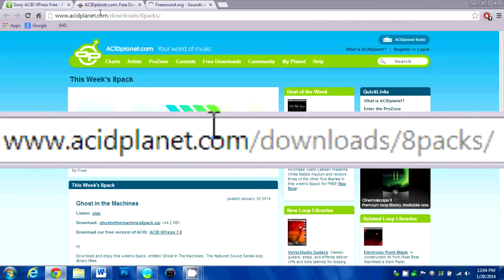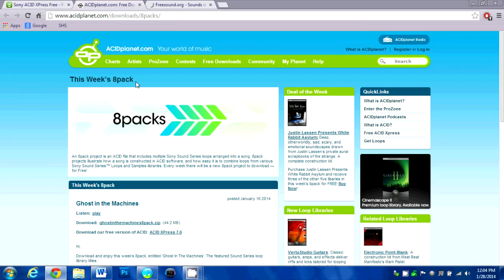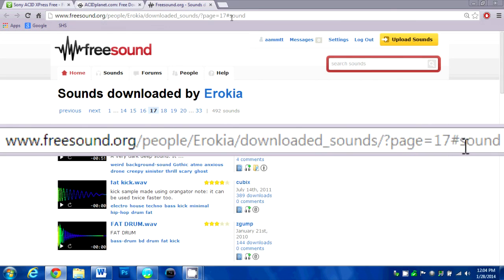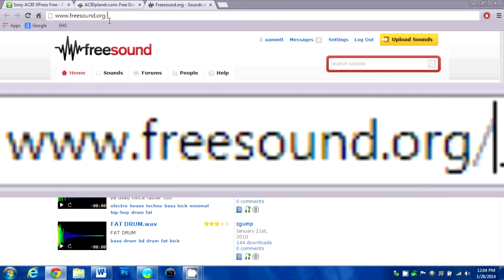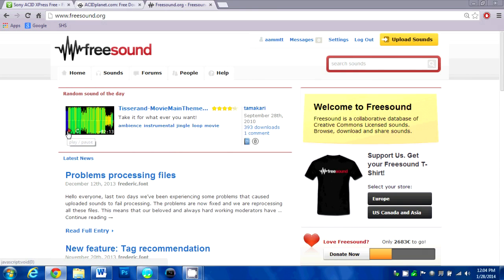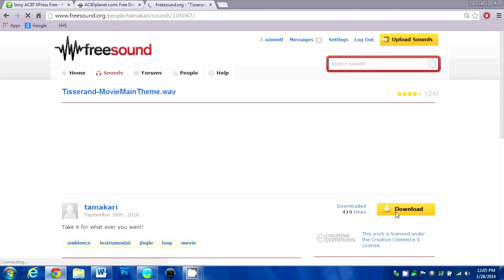This is acidplanet.com — I can put the link in the description on the video. And I also got several sounds this morning and last night from this website, which is freesound.org. And then you can just play sounds and download them. Here's one. There's a little download button and you download it wherever you want. Close that, and close that.